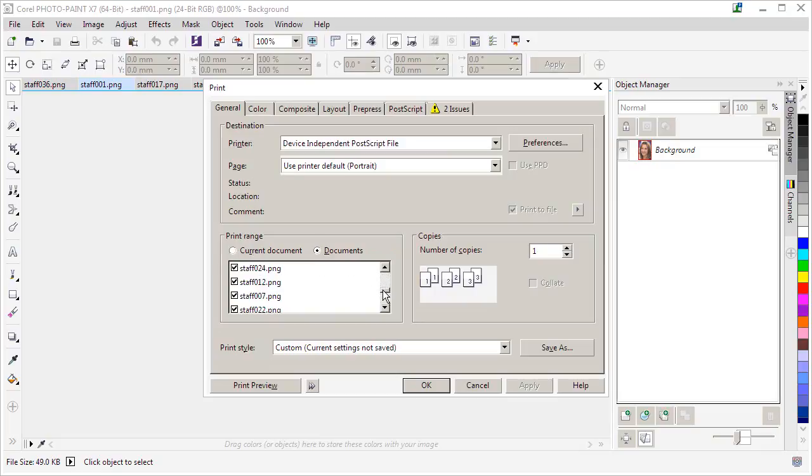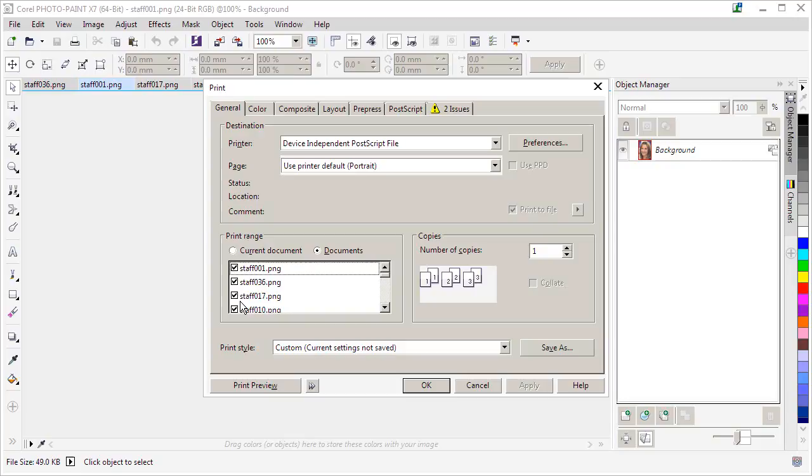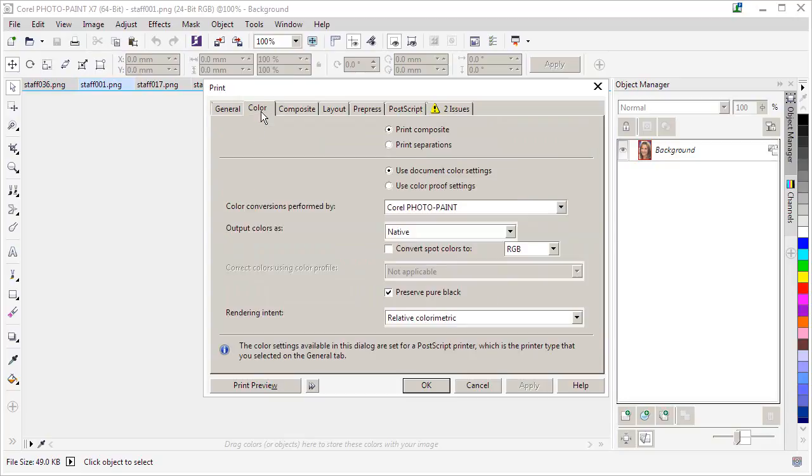Down here you can see there's a checkbox beside those individual photos. So you can choose specific ones or choose them all like I have there. And under Color, make sure you set it to Print Composite if you want to keep them in color, which is most likely the case.